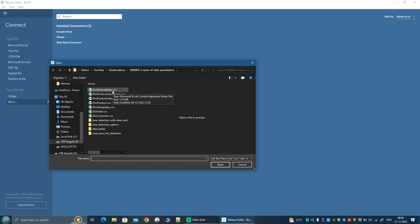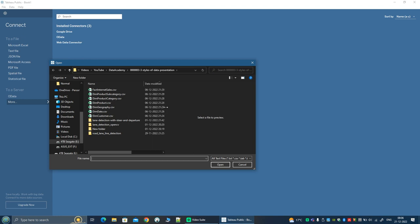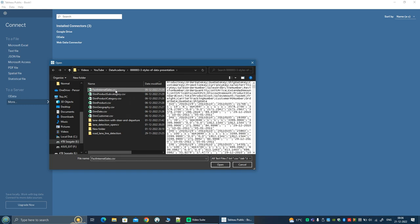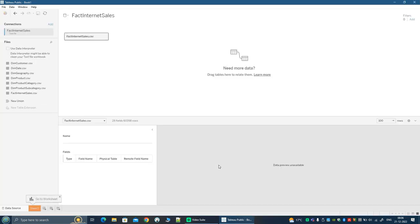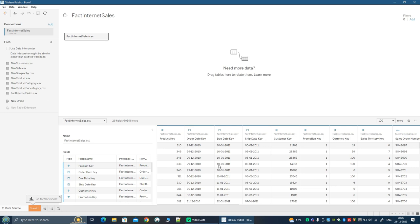You must have already downloaded some files from the previous video, or from the git repository. In case you haven't done it, you will find the link to the git repository in the video description. So I'm going to select this particular file, Fact Internet Sales, and click on Open. This is always the first step in any data visualization, not only Tableau — to connect to the data source where your data is. In this case it's a CSV file, but in different scenarios you may have your data in a database, an Excel file, or any other format like XML or JSON.